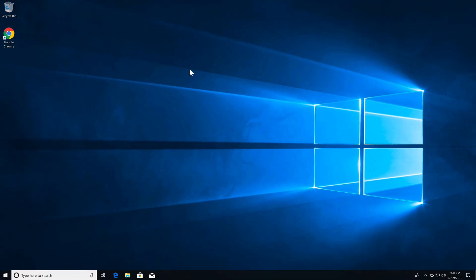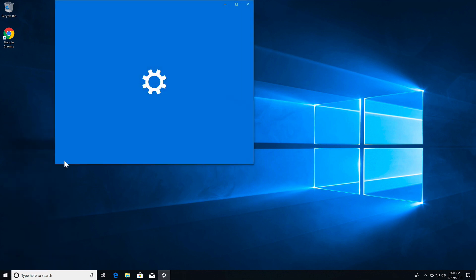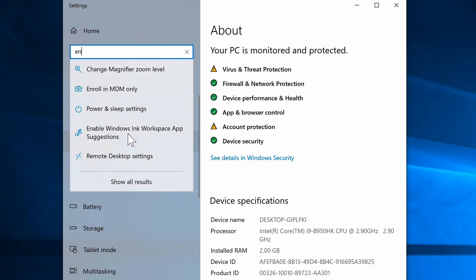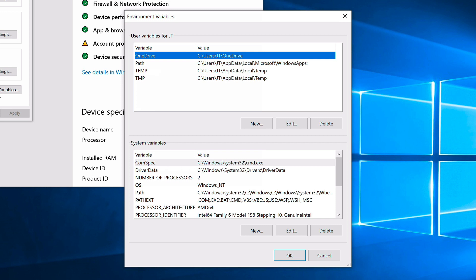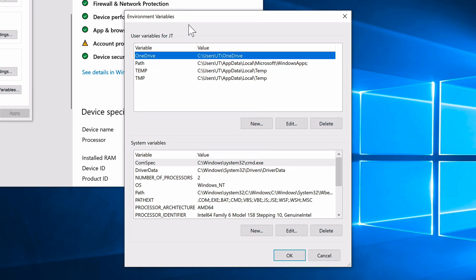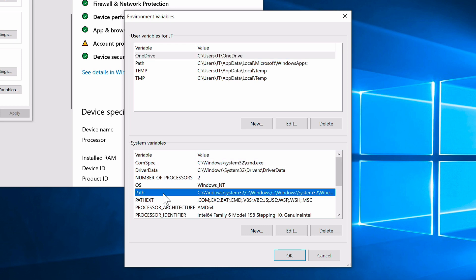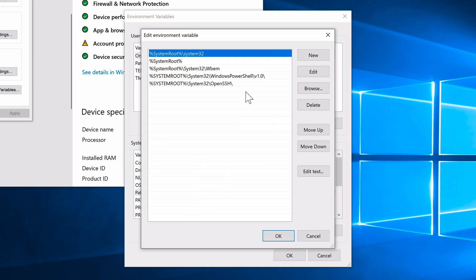Close File Explorer. Right-click on the Windows Start button in the lower left and select System. Search for 'ENV' and choose 'Edit the system environment variables'. Click on Environment Variables at the bottom. You'll see user variables and system variables — come down to the system variables section.